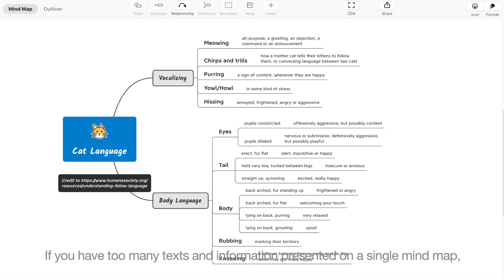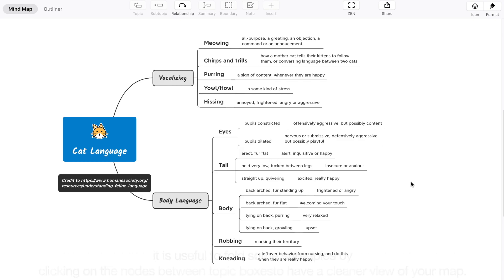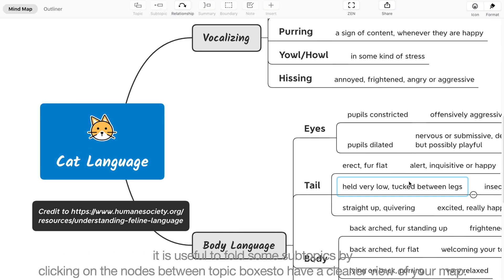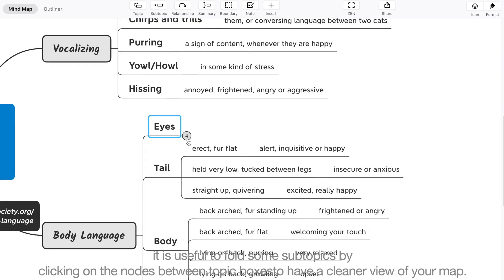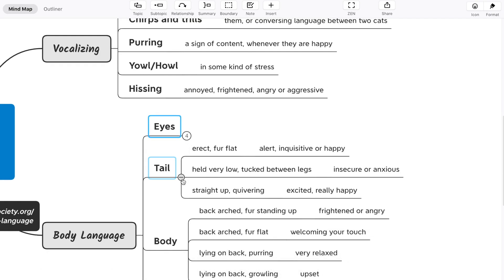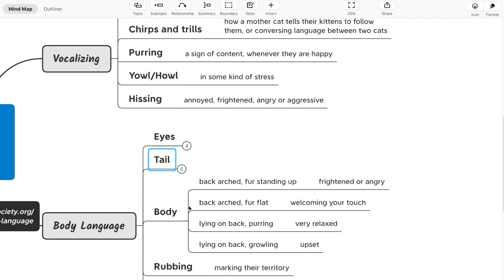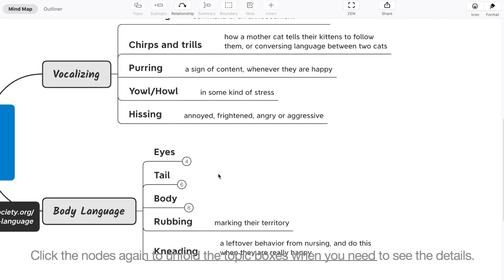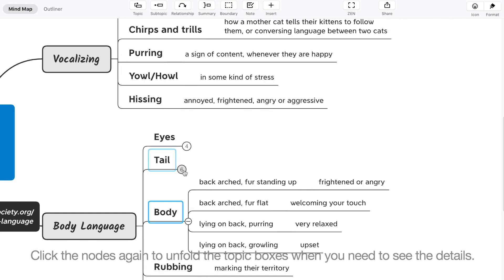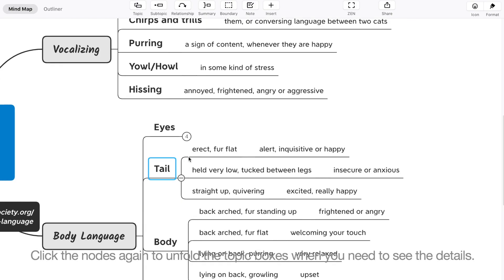If you have too many text and information presented on a single map, it's very useful to fold some subtopics by clicking on the knots between topic boxes to have a cleaner view of your map. Click the knots again to unfold the topic boxes when you need to see the details.